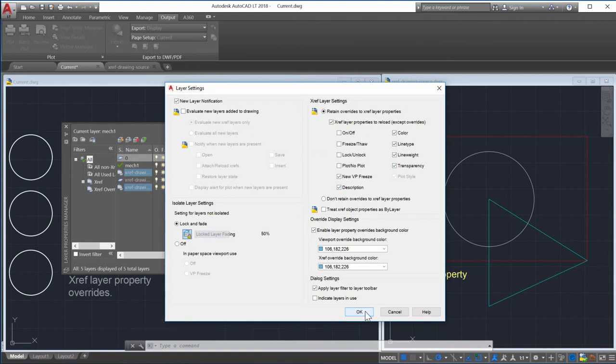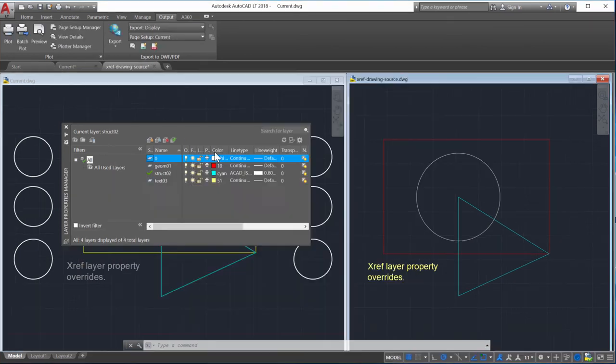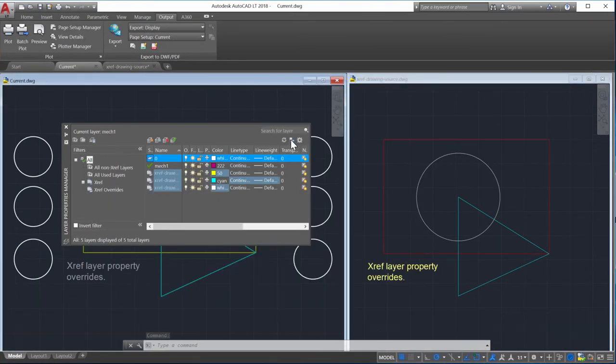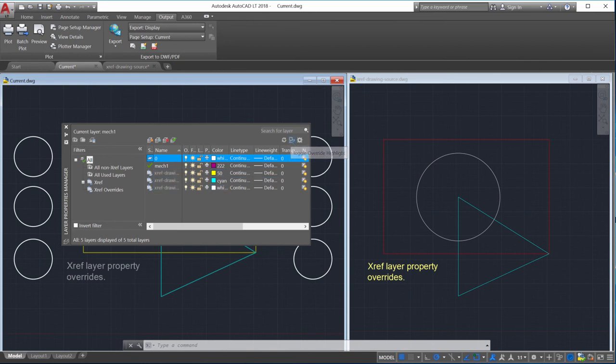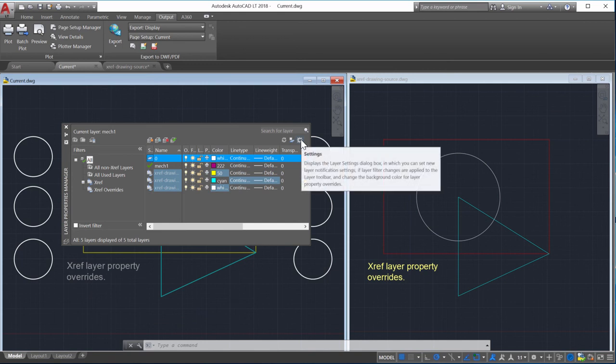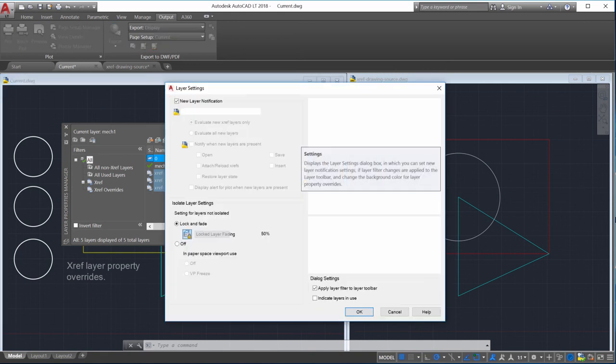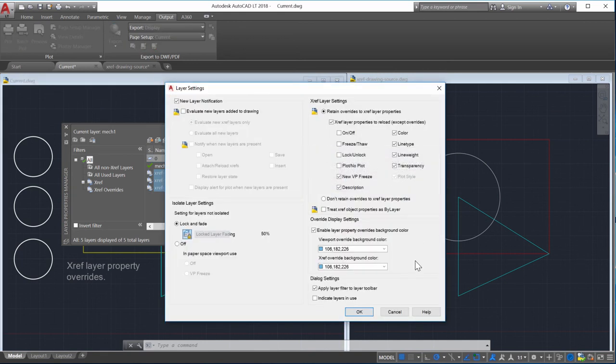You can change the values from the command line, and it updates in the layer settings dialog. Use the toggle button to change the background highlighting to see which Xref layer has overrides. You can also change the default background color from the layer settings dialog.